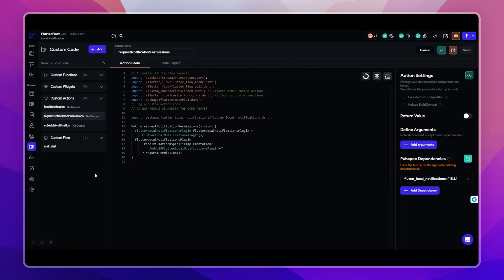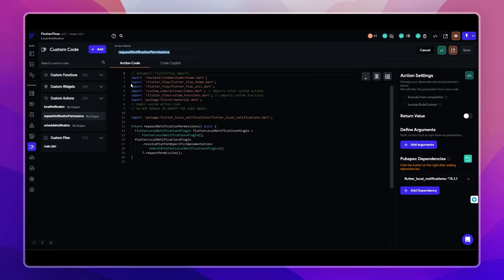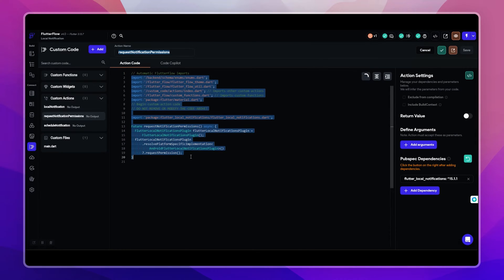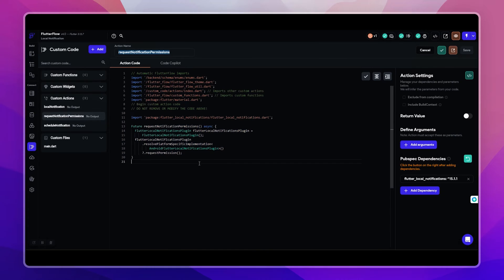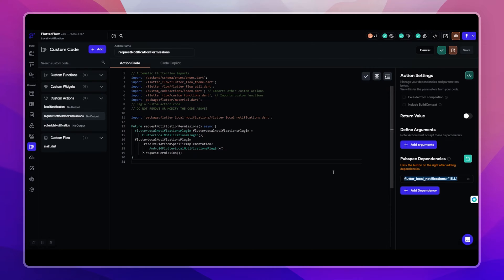So the first action is for asking permission for sending notification. We will use it whenever the user chooses to avail the notification function in our app, like when the users want to be notified for a specific task at a specific time. And when you create this action, don't forget to add the pubspec dependency of local notification here.